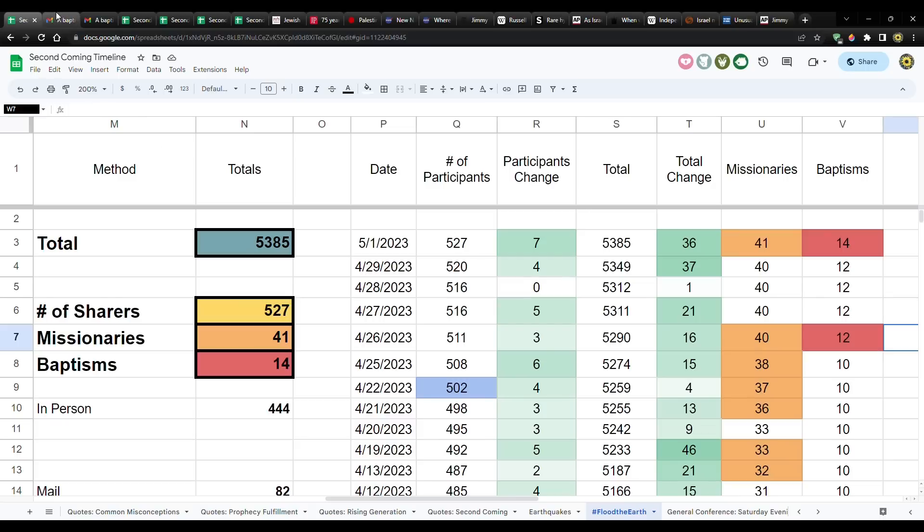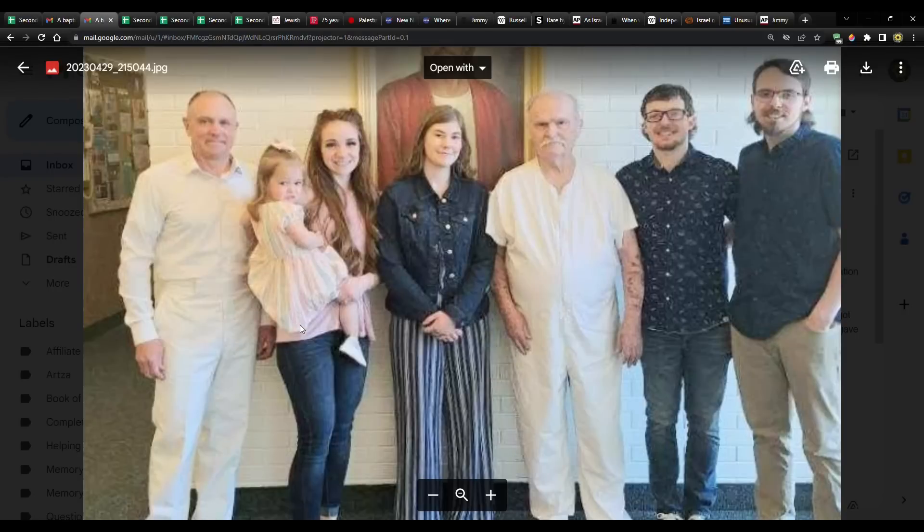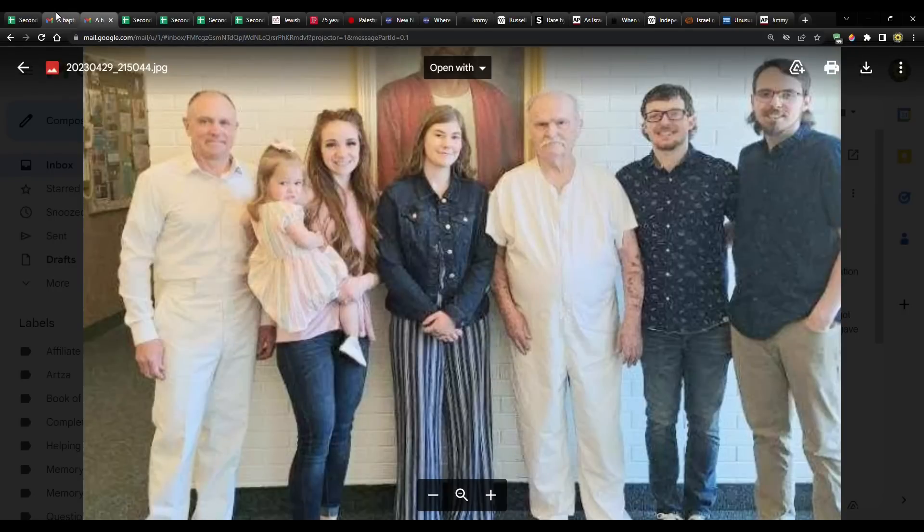I want to share this with you really quick. The person, one of the people that reported a baptism, they sent a picture. And then I want to read the email. Here's the picture. So it's him right there. Just awesome.